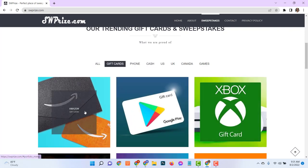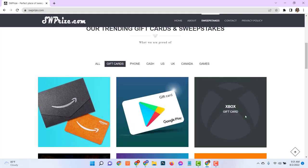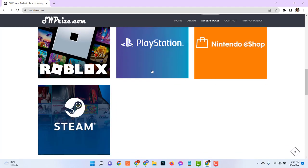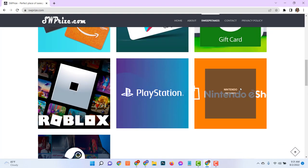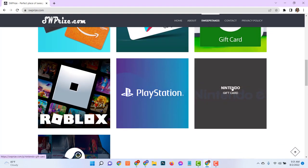Here you can see, there are many gift cards available and all are for free. Now find Nintendo eShop gift card and click on it.